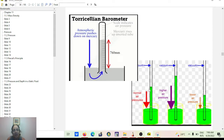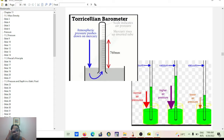760 millimeters of mercury equals one atmosphere — that's normal pressure. If you increase the pressure, the liquid in the tube rises; if you lower the pressure, it decreases.